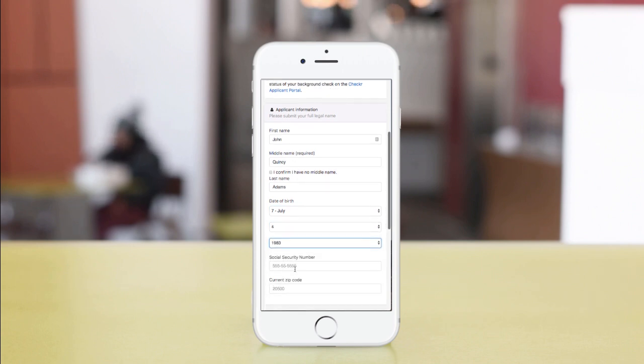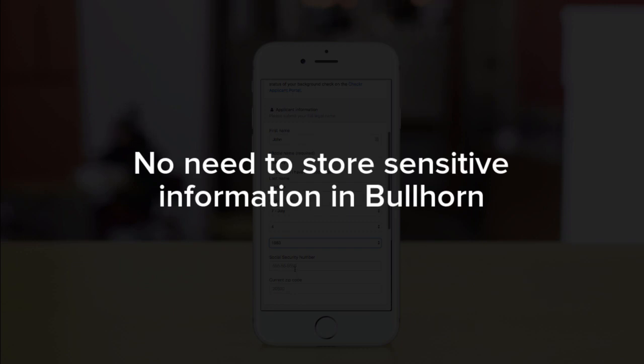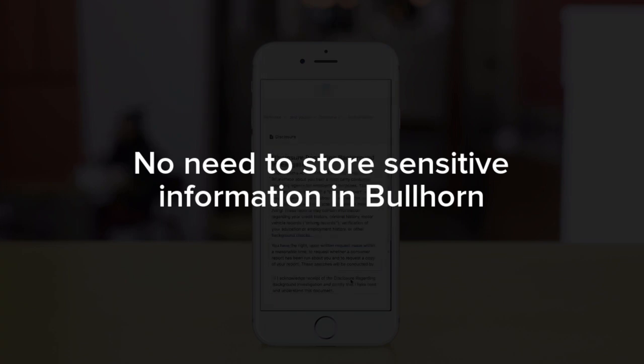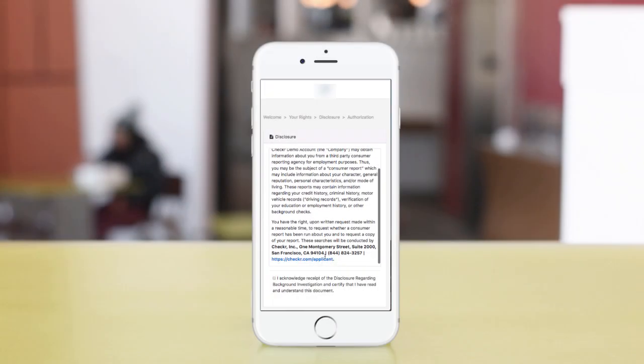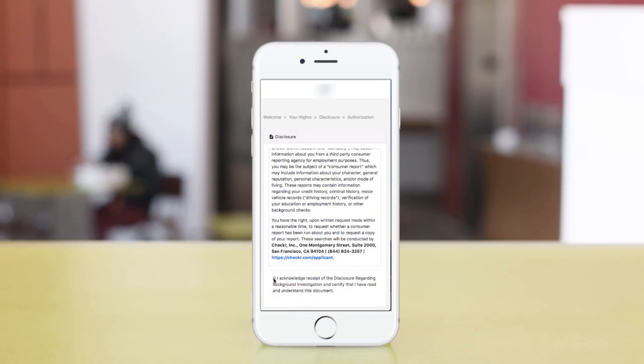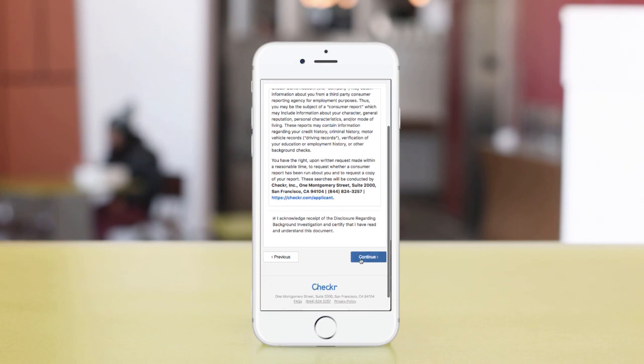This form allows for easy collection of PII, or personally identifiable information. Since Checker collects this information directly, there's no need for your recruiters to input sensitive information that may not be housed in the Bullhorn system. Checker will also serve the disclosure forms and collect authorizations as required by federal and local laws.